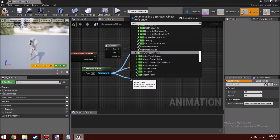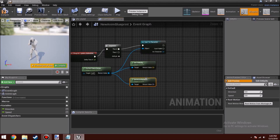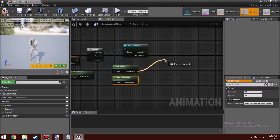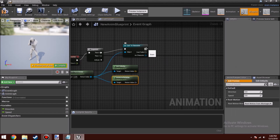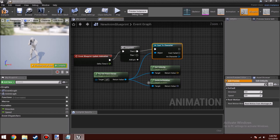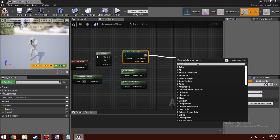Do the same thing again and type in Get Actor Rotation. Then click over here and drag to create a yellow wire, let go, and type in Calculate Direction. This is the part where I got stuck — I didn't notice that Calculate Direction has been changed from the past to the present version.